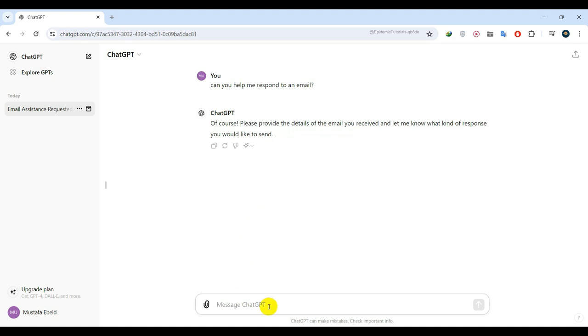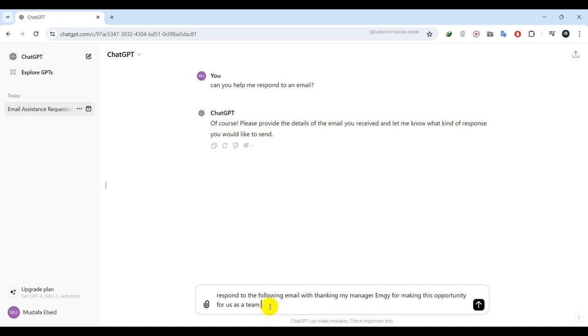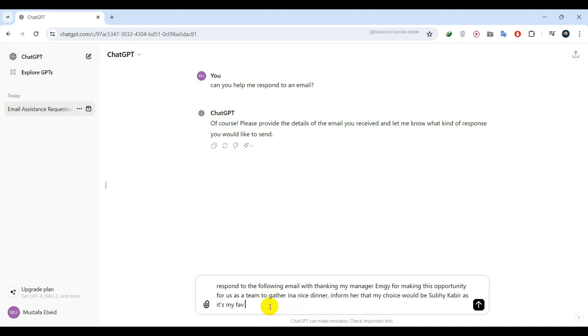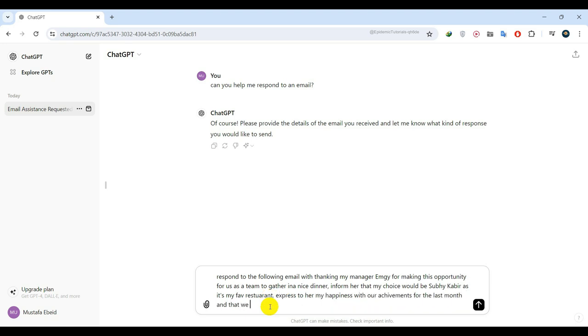I will say, reply with thanks to my manager, Engie, for arranging this opportunity for us as a team to gather for a nice dinner. I would like to inform her that my choice would be Subhi Kabir, as it is my favorite restaurant. I also want to express my happiness with our achievements over the last month and hope we continue on this path to even greater accomplishment. I will also provide ChatGPT with the original email.